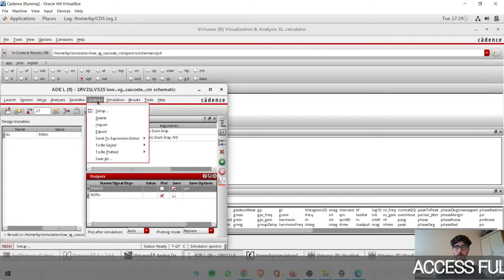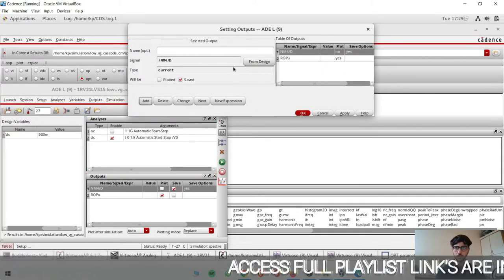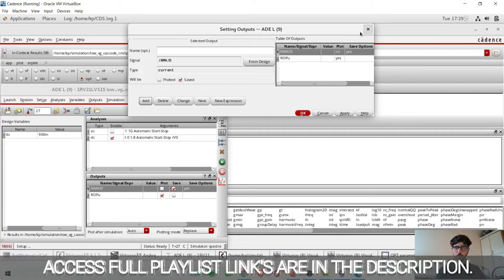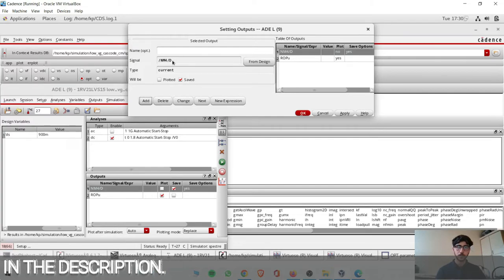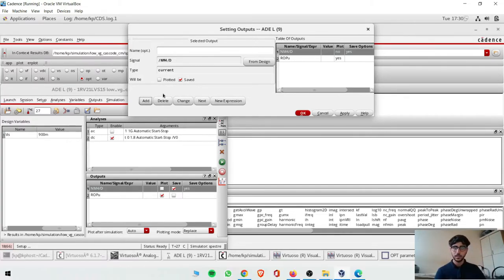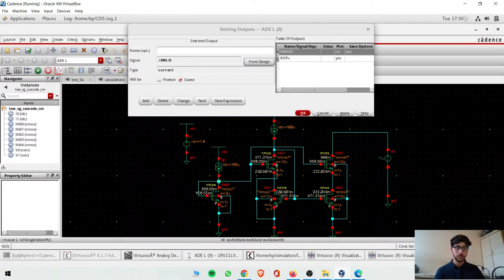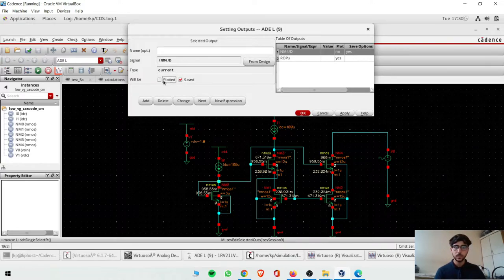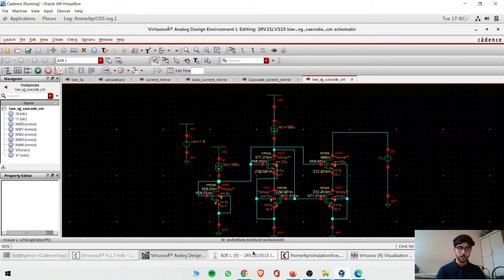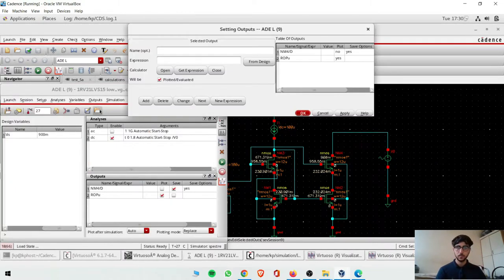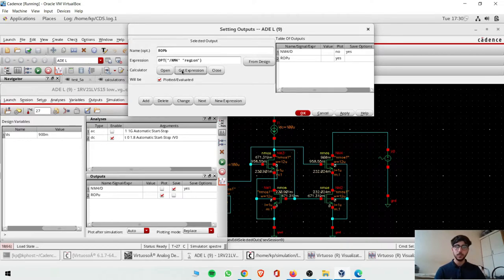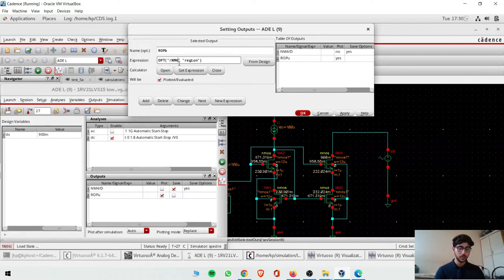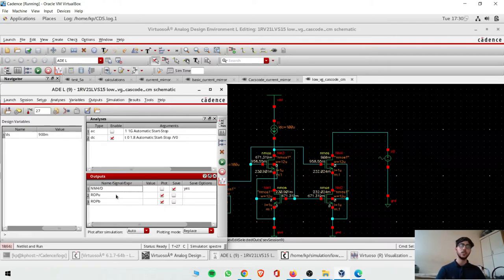So now we'll do ROP bottom. Again same, which order? The same, but output setup. We'll do ROP, and again get expression. So this is M4 and M2. So we'll change for M2. We'll add region of operation for M2 now.